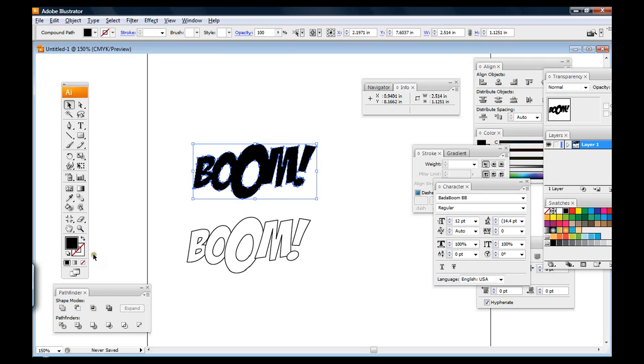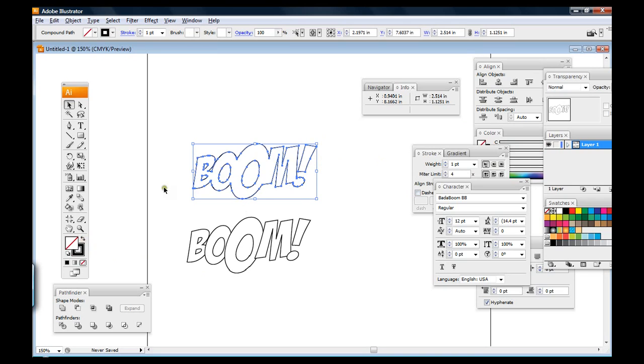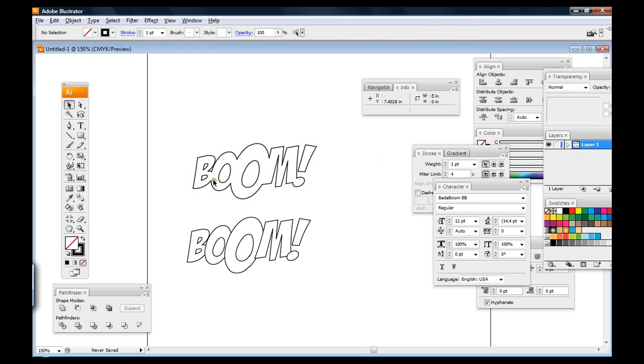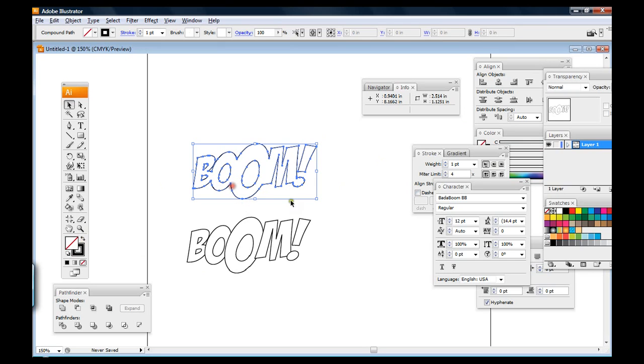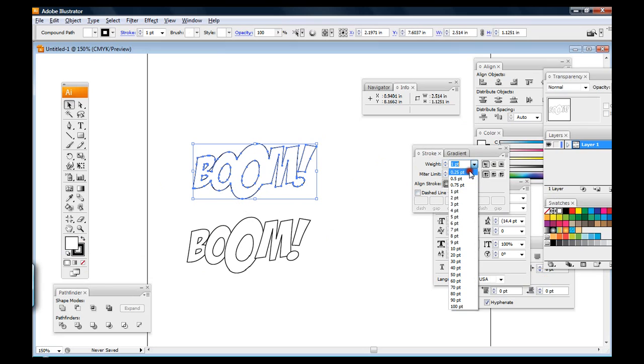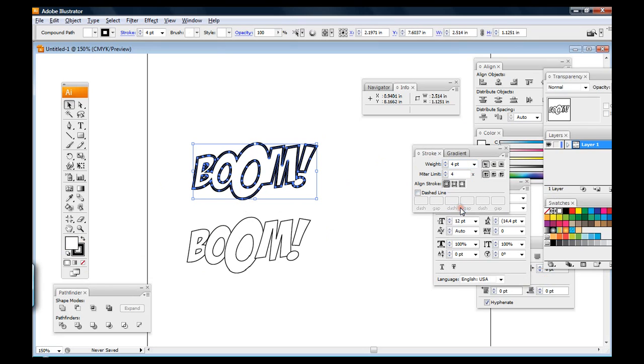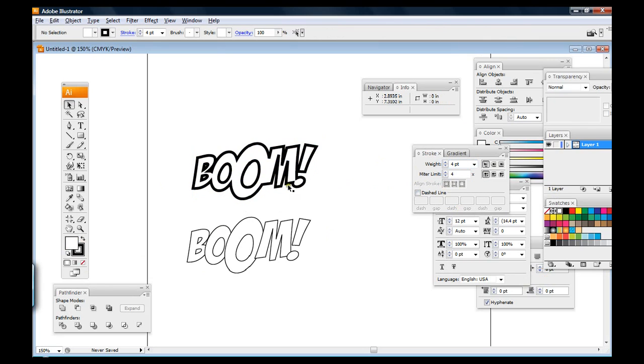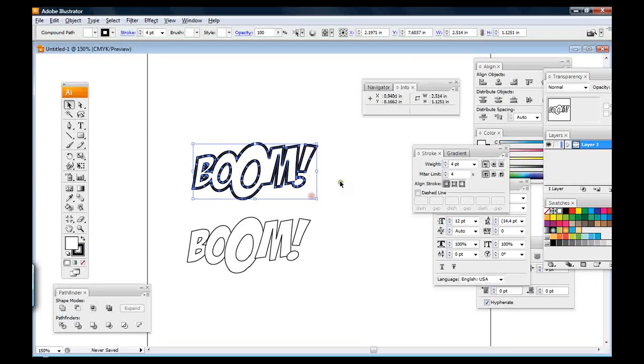And the cool thing about that is that when you go to Outline, it's one outline object. Pretty cool, huh? So then when I take it even a step further, I just fill it in with white. I go over to my Stroke Palette, and I'll just beef up that stroke. So that looks pretty good.